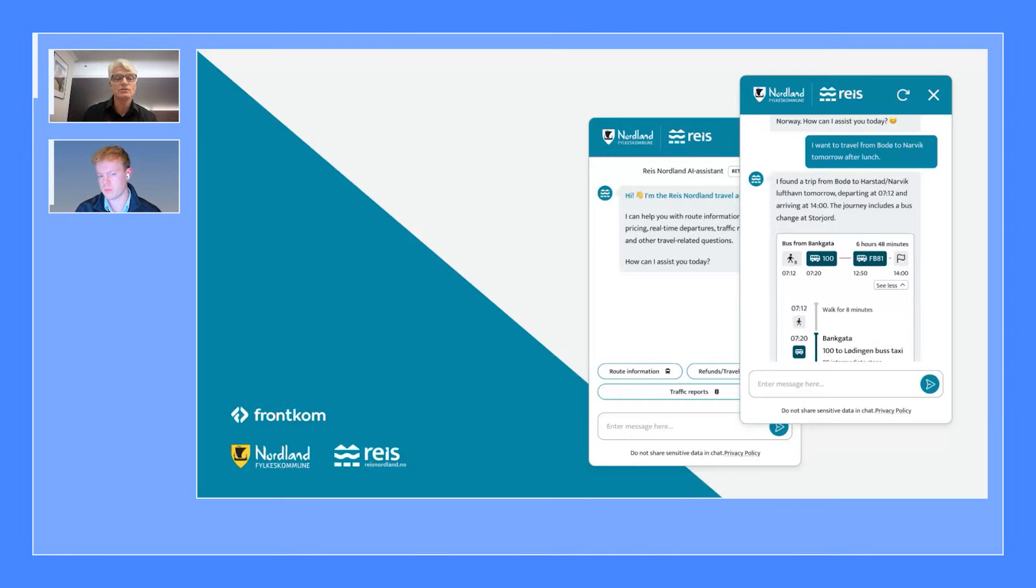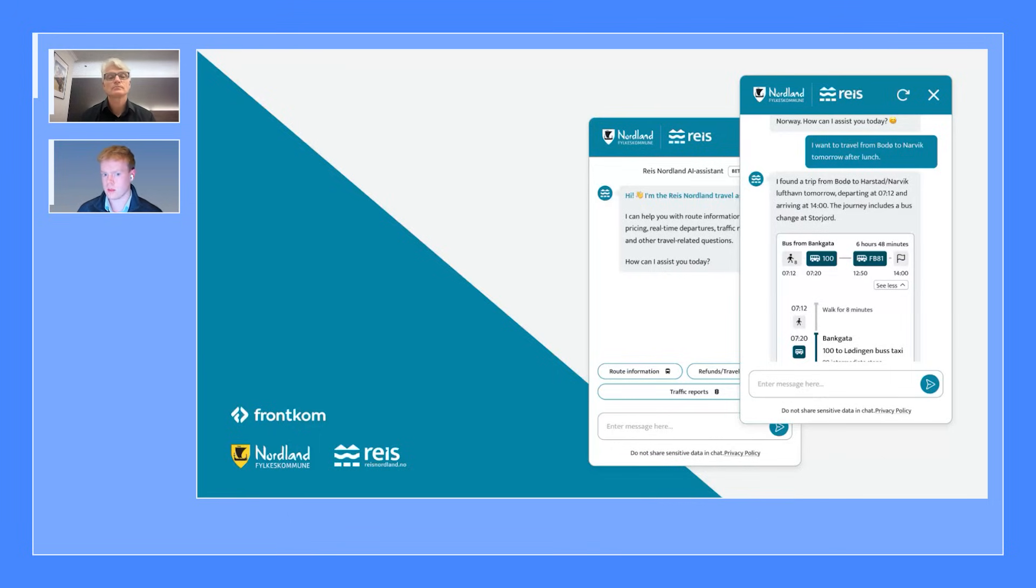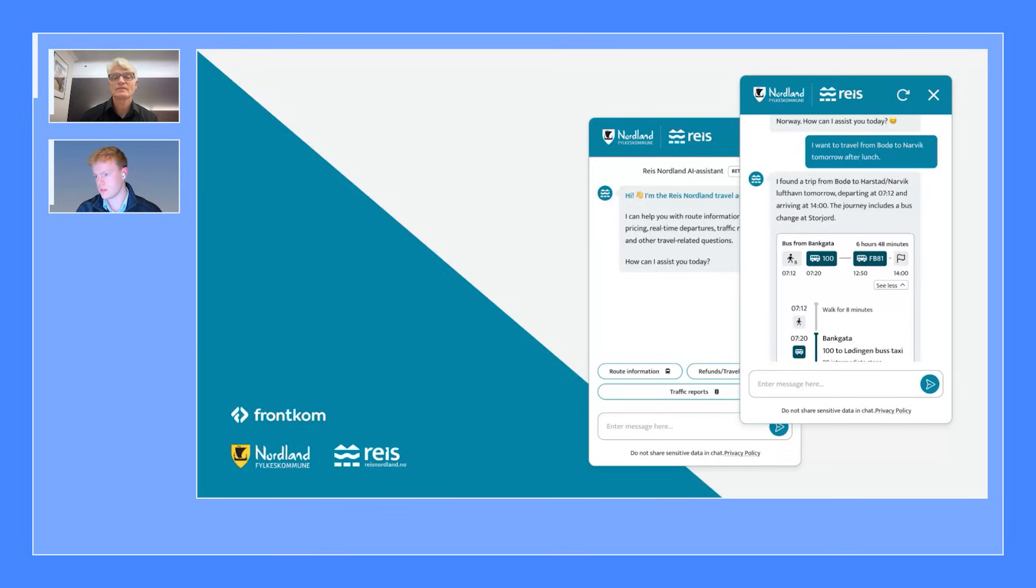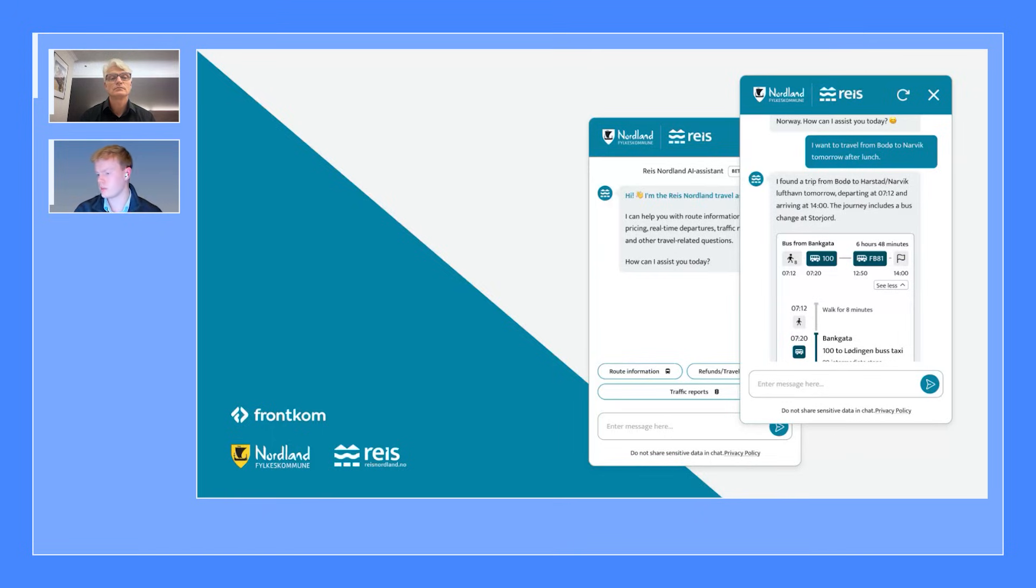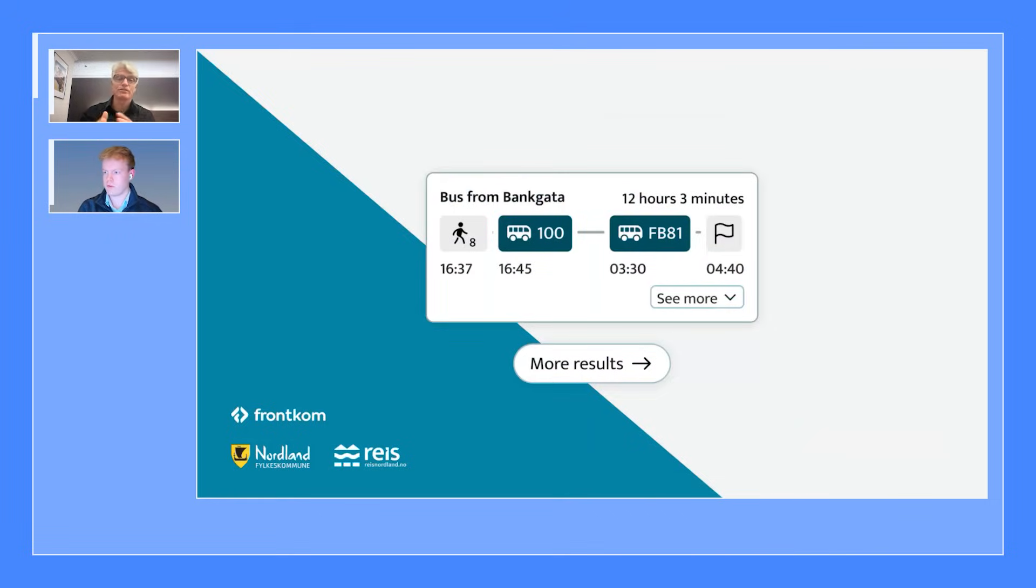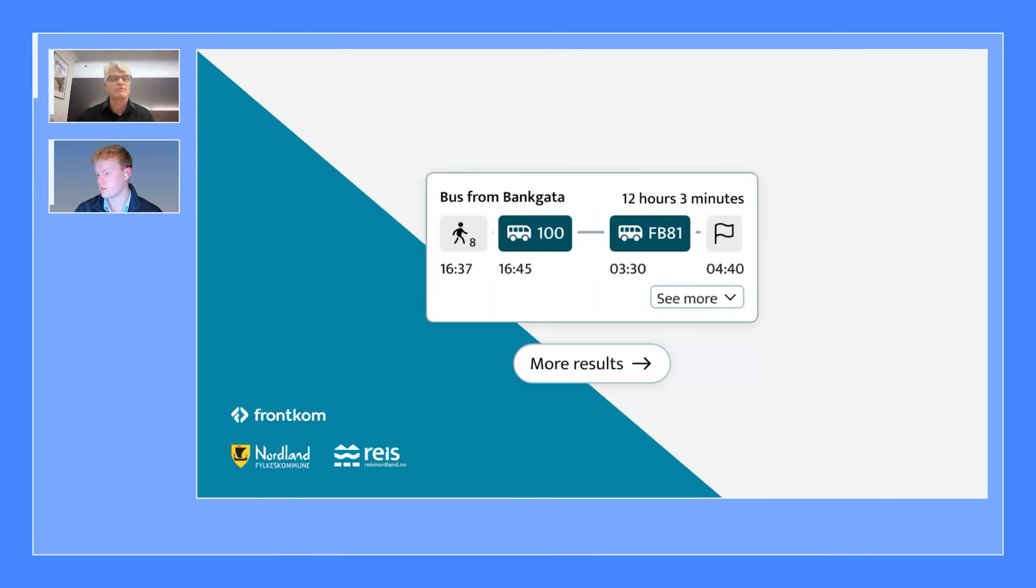So building on the use case, this is what the user sees? Yeah. This is the result basically. It's a chatbot where users can ask all the typical customer service questions, but you can also ask more dynamic questions like when's my bus arriving to this stop, or I want to travel from Buda to Narvik tomorrow after lunch. And you'll have these dynamic cards and trips and routes that will show. And having the user interface, I think helps people understand exactly what you're providing to both your customer Reis Nordland and what they're providing to their end users.